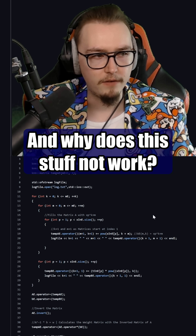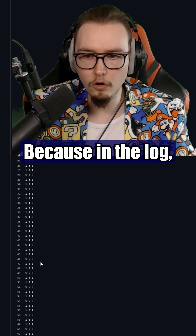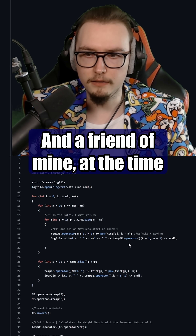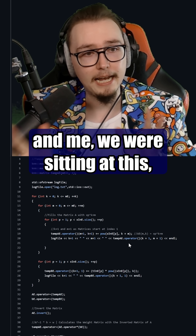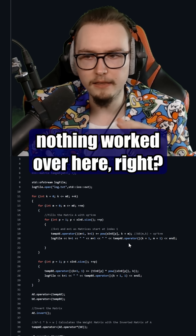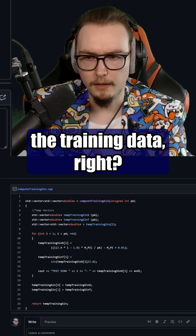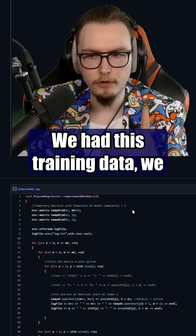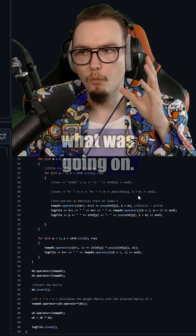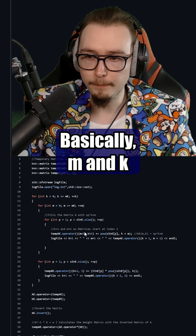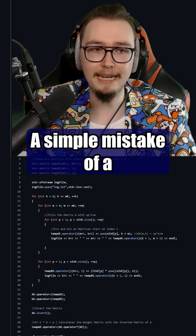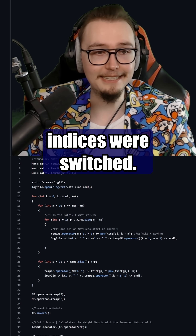And why does all of this stuff not work? Because in the log, something is broken over here — this is not the right thing. A friend of mine at the time and I were sitting, staring at the code and not understanding why nothing worked. We looked at the training data, we had everything, we logged every single thing. We could not find, for the life of us, what was going on. Basically, M and K were switched in there somewhere, and that took us three hours to find. A simple mistake of a two-dimensional array where the indices were switched.